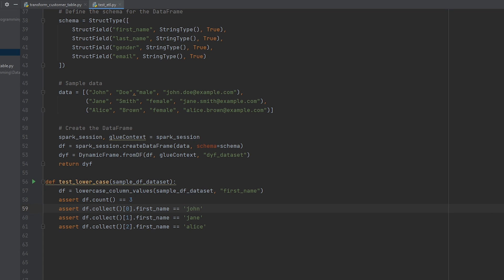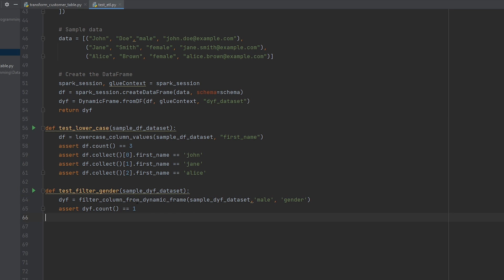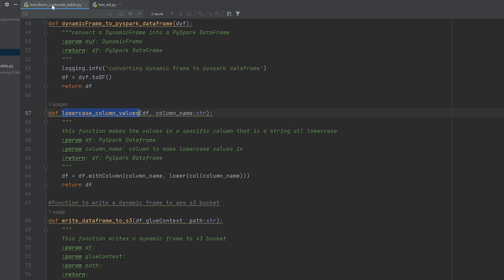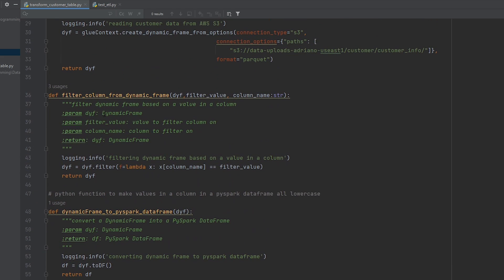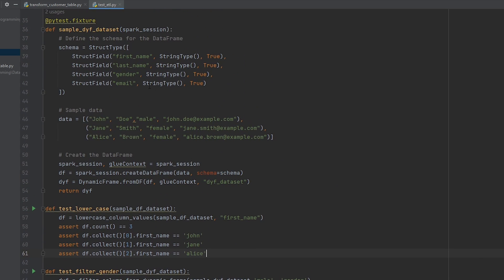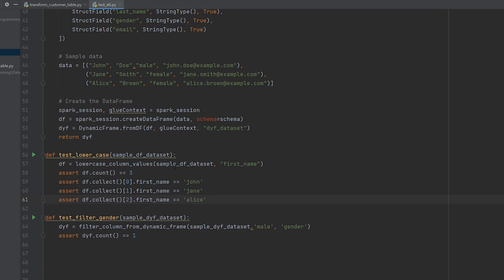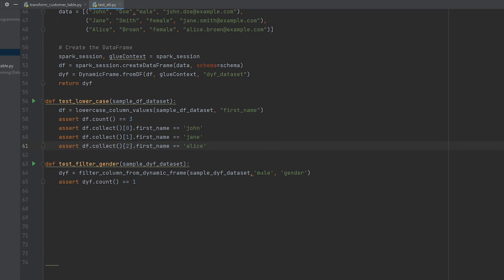All right, so the second unit test we're going to write is going to be called test filter gender. So what I'm going to be doing is testing to make sure that function we developed in another script is making sure that only values are coming back with the gender male. So in the first line of our function, all it's going to be doing is calling that filter column from dynamic frame, which can be seen here on line 36 of my code. And what we're doing is passing that dynamic frame we've created on line 36. And the first parameter of this function is we want to filter based on the value of male. And this is going to be the column that we want to apply our filter on. And it's going to be the gender column.